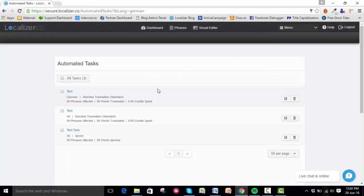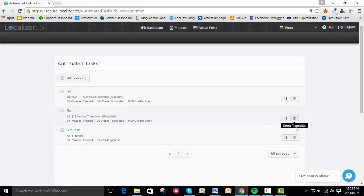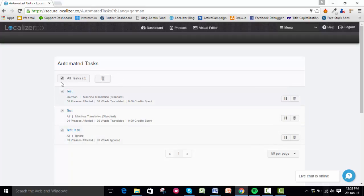You can pause automated tasks with the Pause button or delete individual ones using the Delete button beside them. You can select all and delete them at once, or delete individual ones by ticking the box beside them.